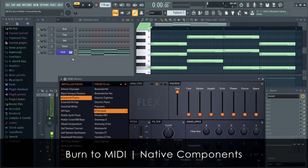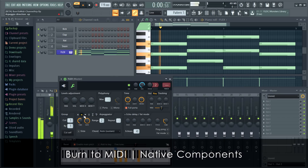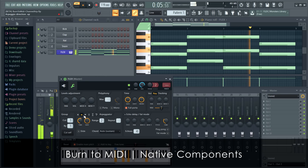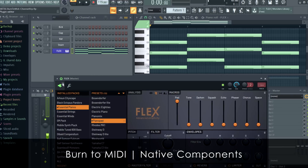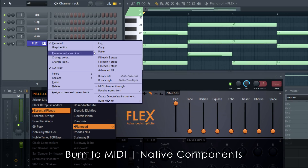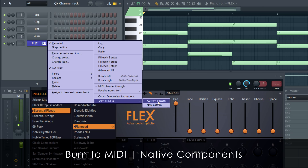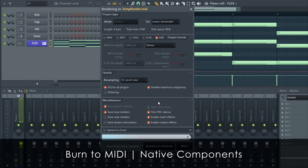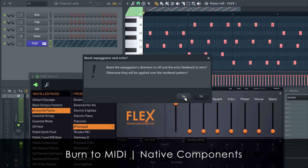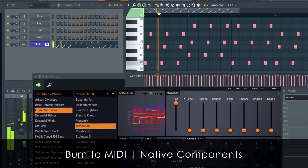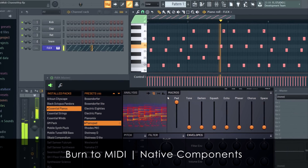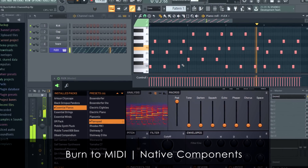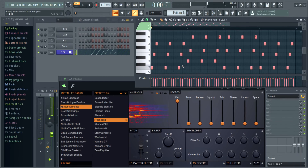Native components. In the case of the channel arpeggiator, just choose Burn MIDI 2. The popup is asking to disable the channel note effects — the arpeggiator — otherwise we would get an arpeggiated arpeggio.